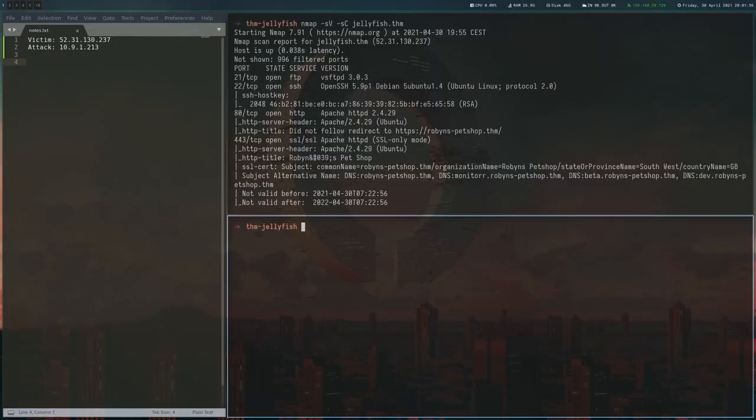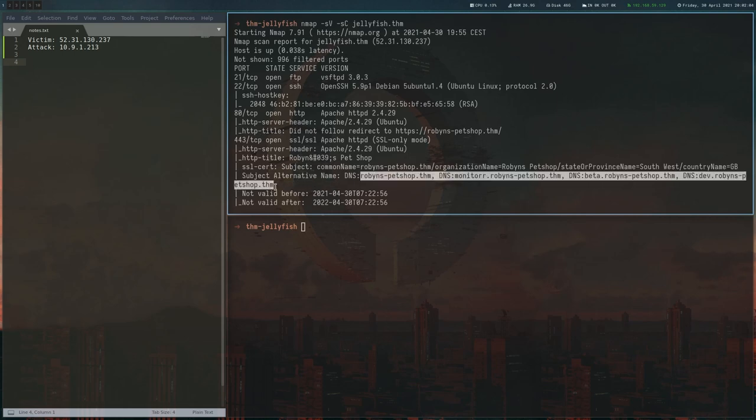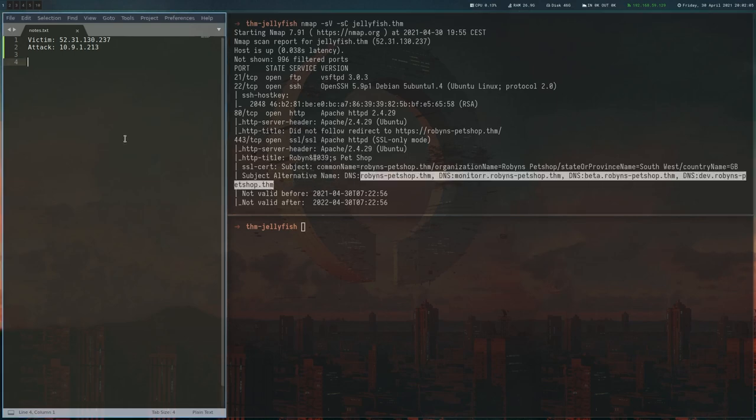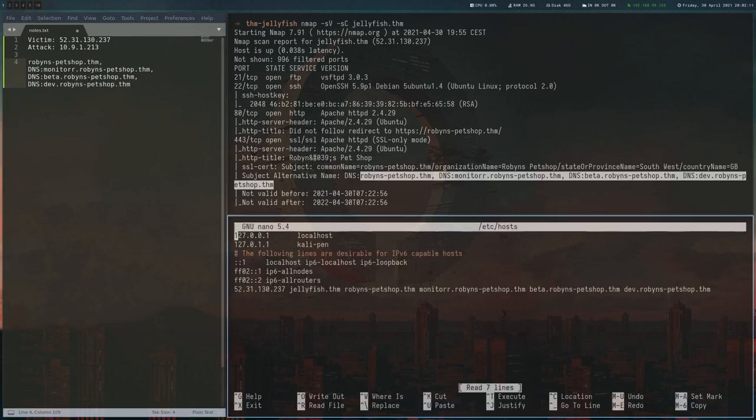So let's look at the results from the initial port scan. There's FTP, there's SSH and there's a web server. And Nmap found some virtual hosts here, so we're going to copy these and then add them to our hosts file like this.